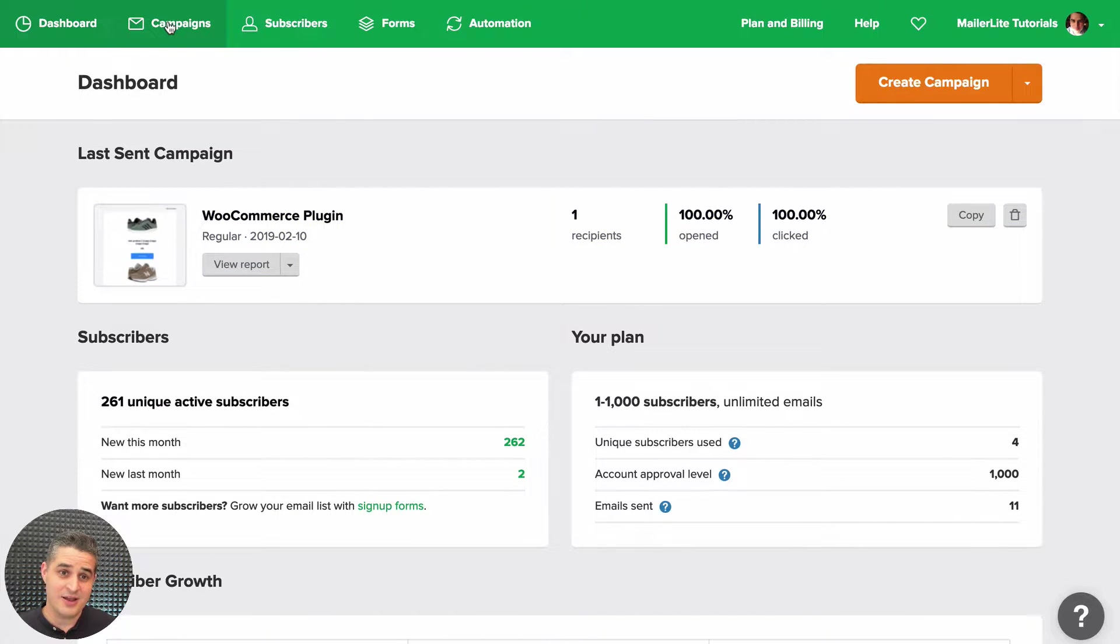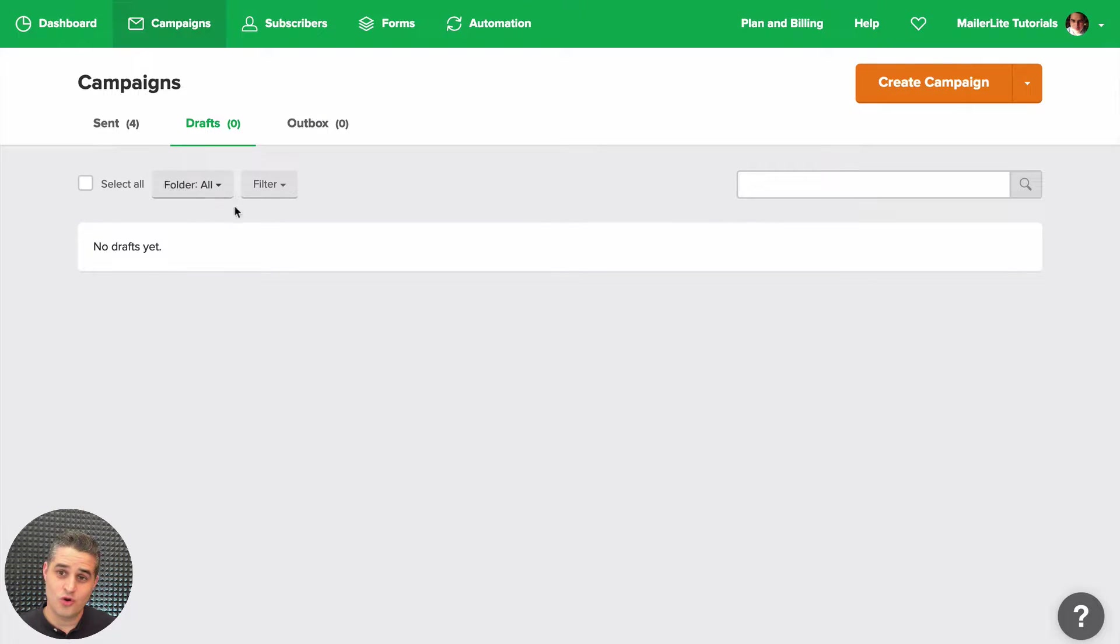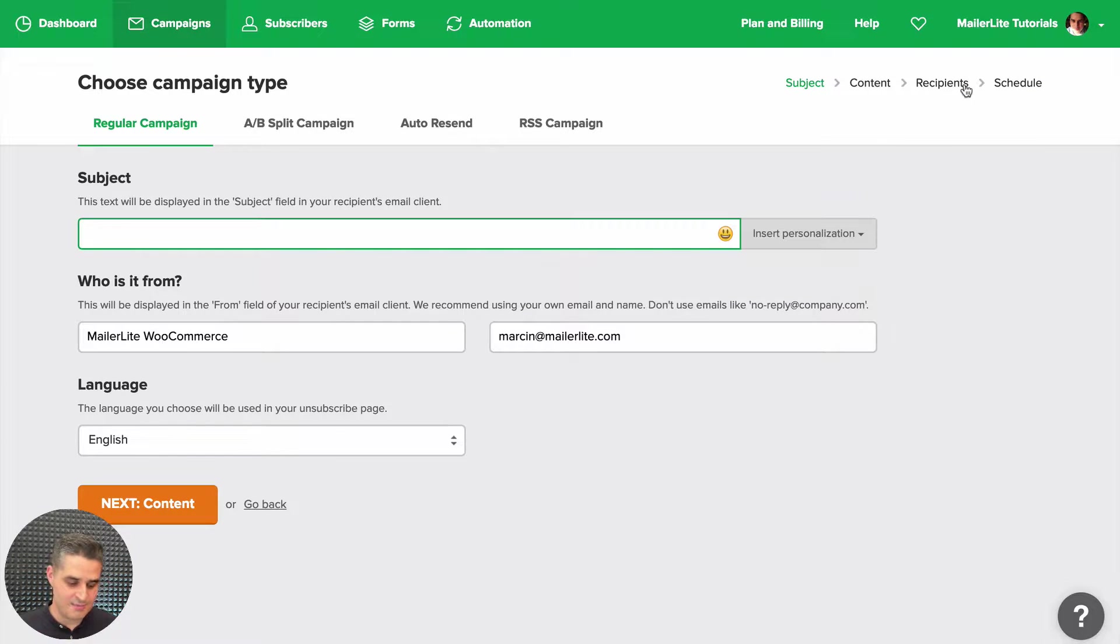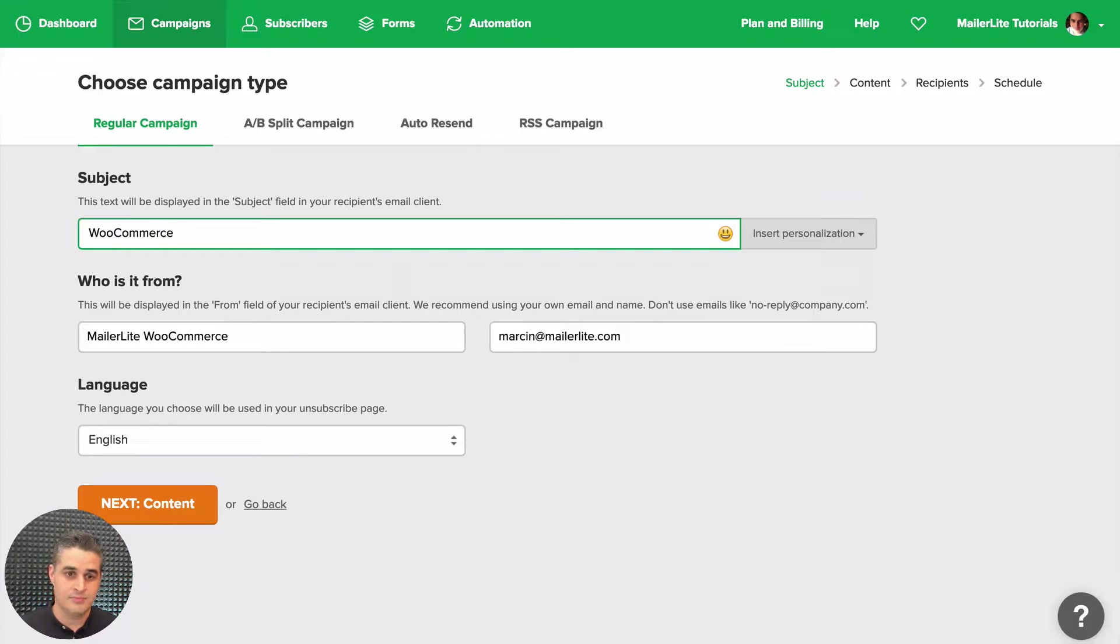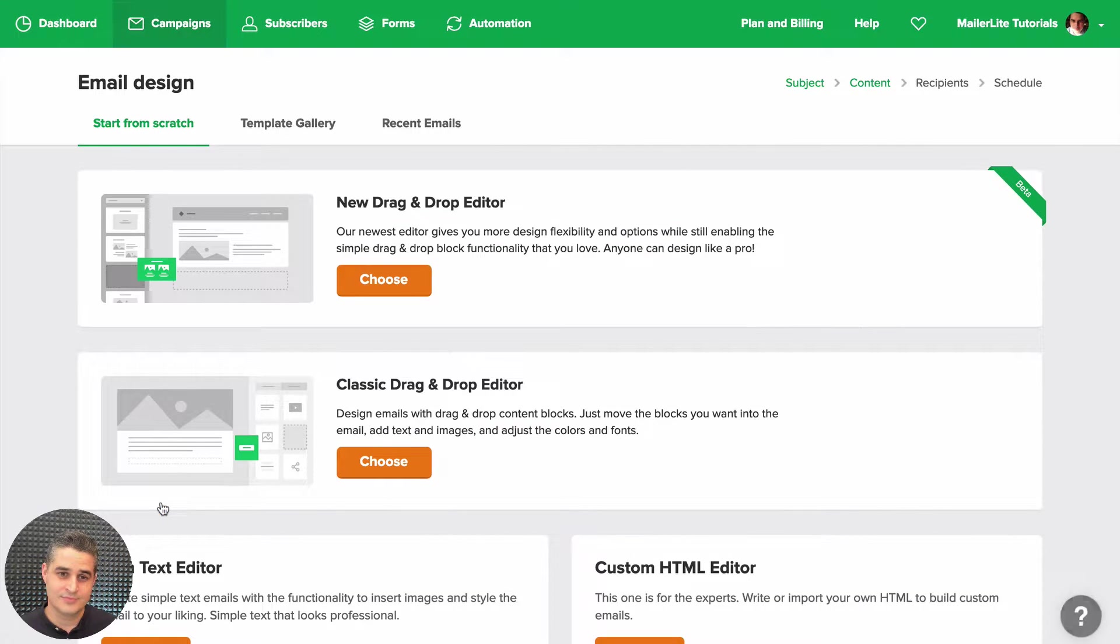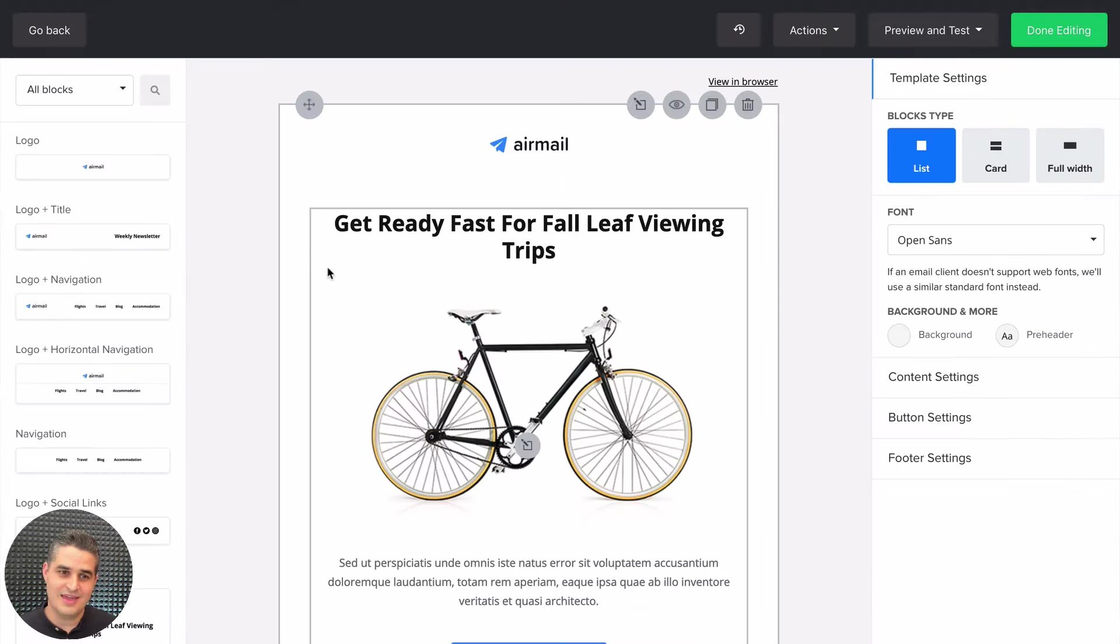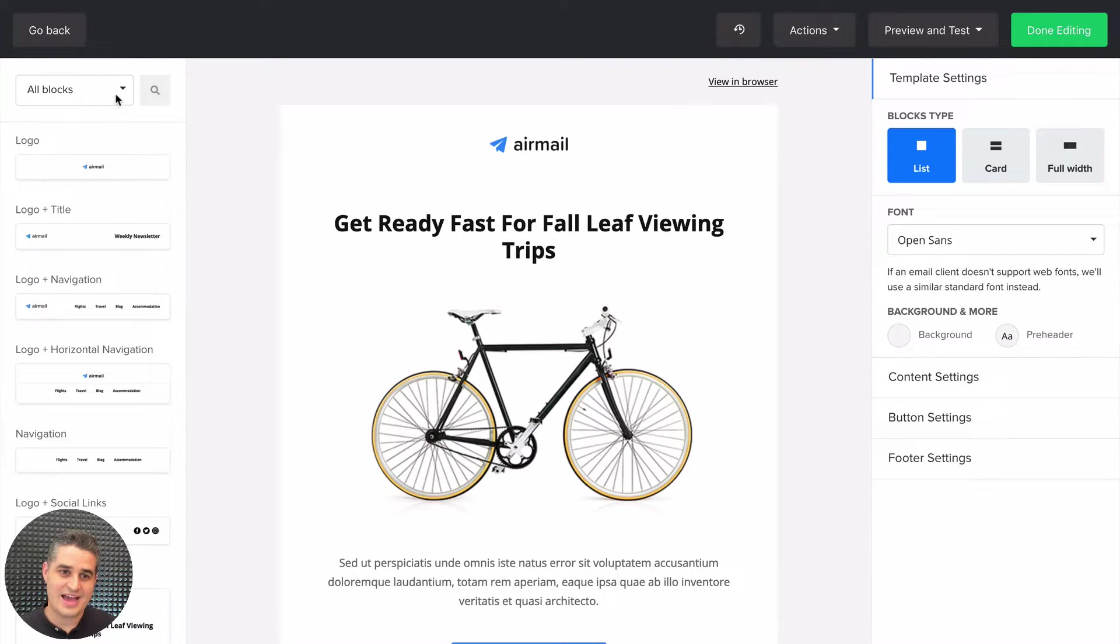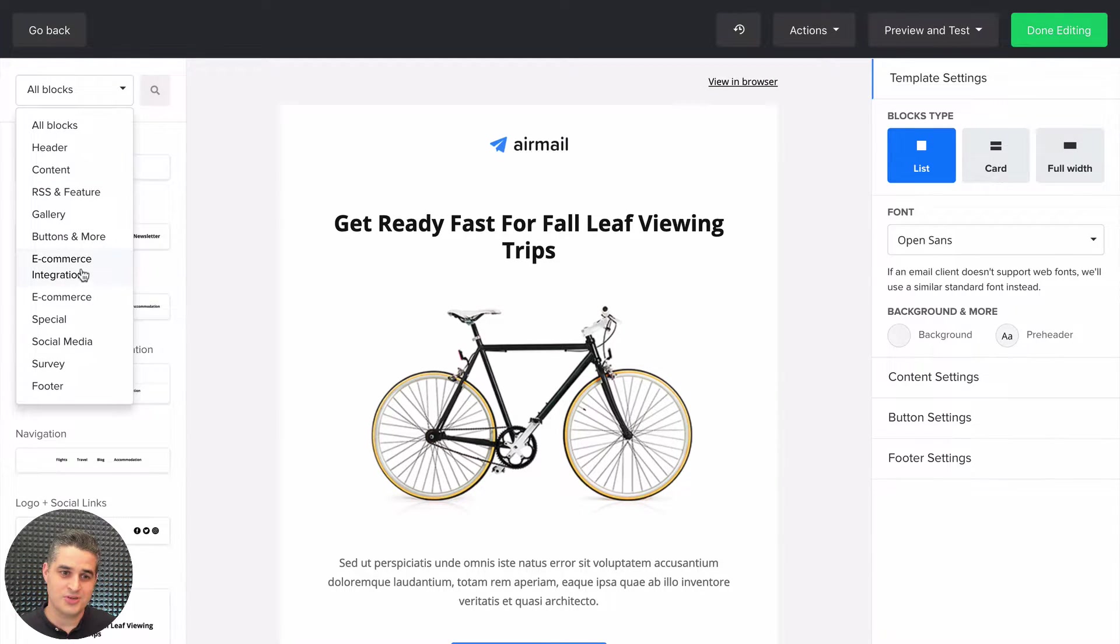Click Next, choose the drag-and-drop editor, and now you'll have access to new ecommerce integration blocks. Just click this here and here are your new blocks.